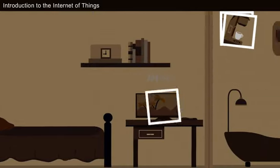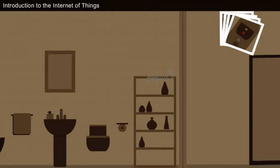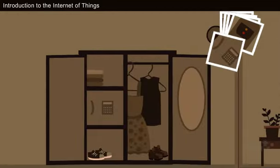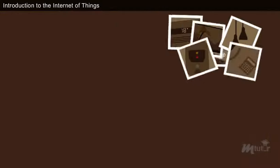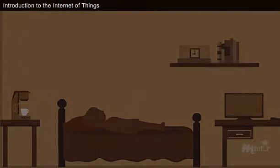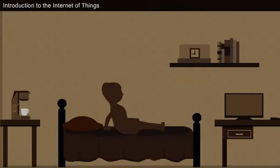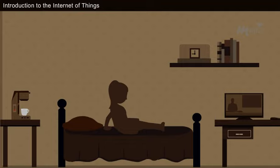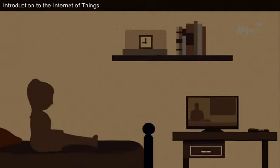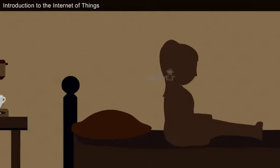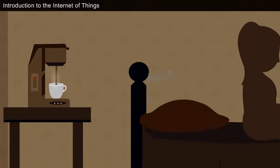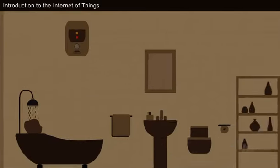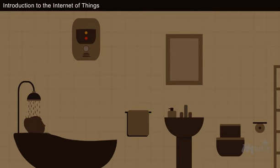Imagine you are living in a smart home where all the things, that is, the appliances are interconnected. When you wake up from the bed, your connected bed or pillow tells your television to switch on so that you don't miss the morning news. Meanwhile, the coffee maker brews the coffee depending on how well you slept last night. Similarly, when you get to the shower, the water is at the right temperature based on the weather.